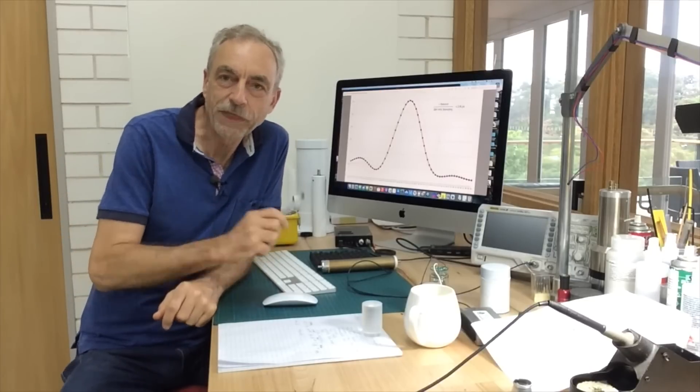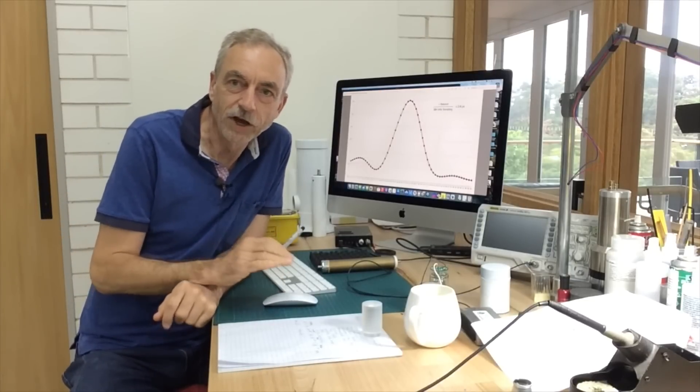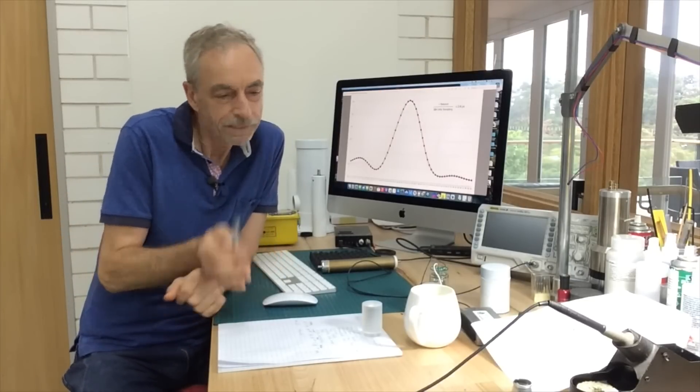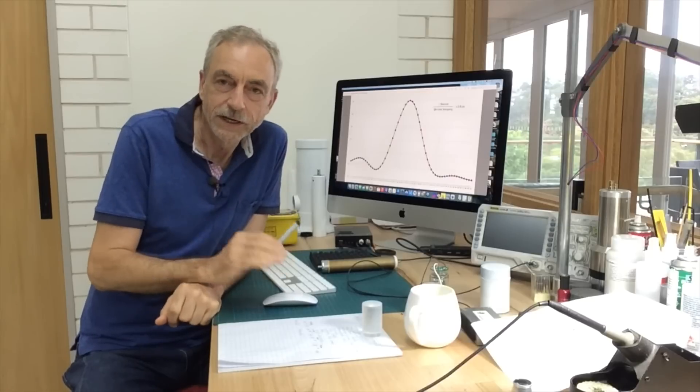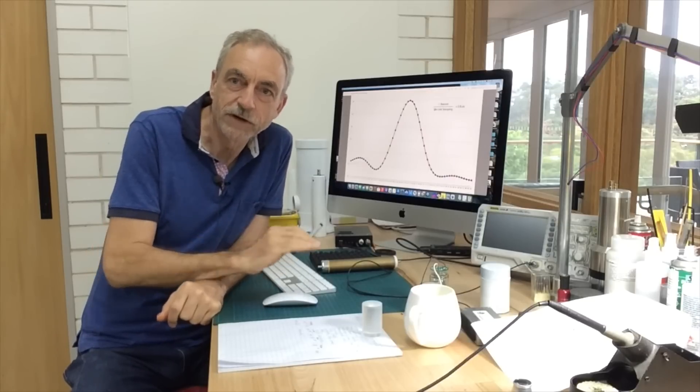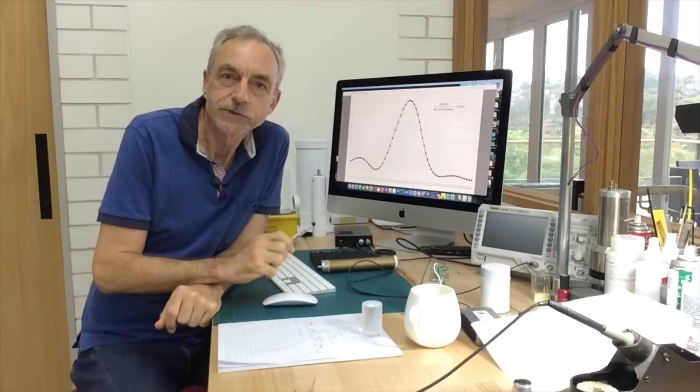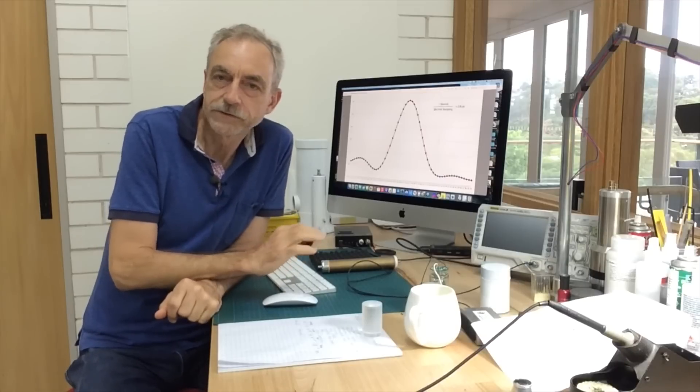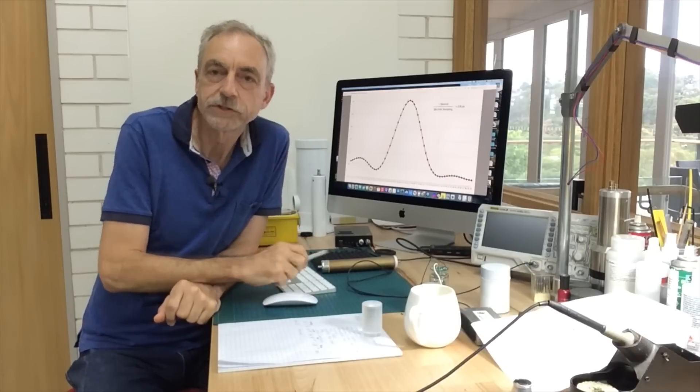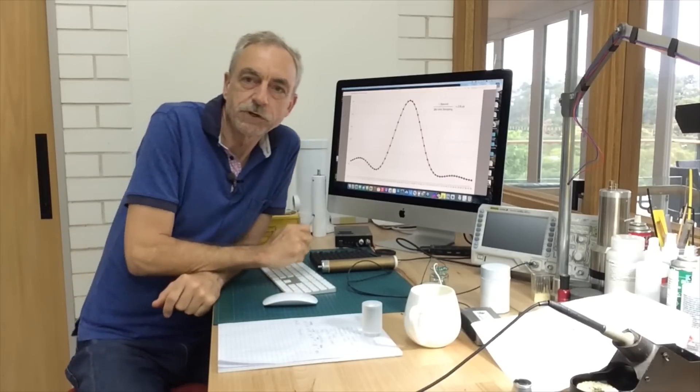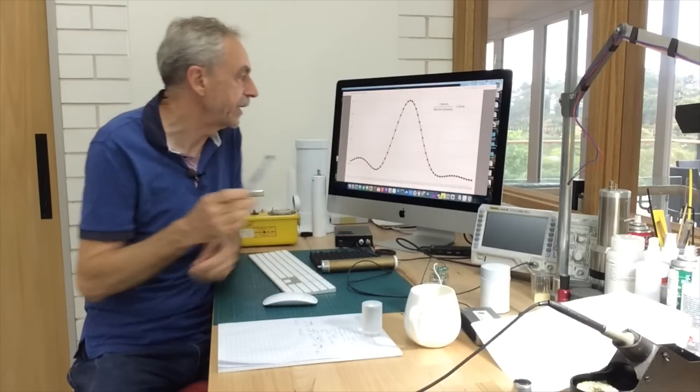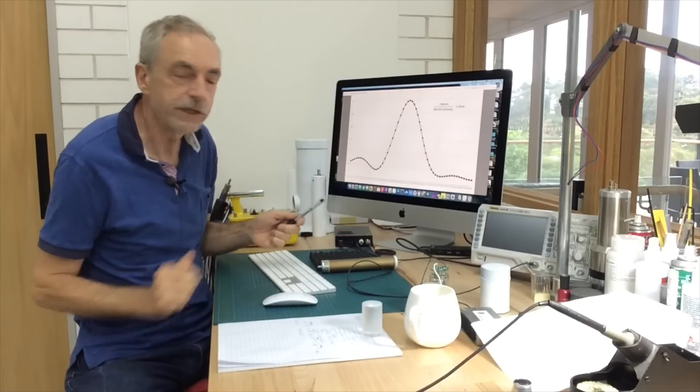I hope that was easy enough to follow. I did go a bit slow but the purpose is to make sure everybody can follow what I was saying and get an understanding of it because this might be new to some of you.